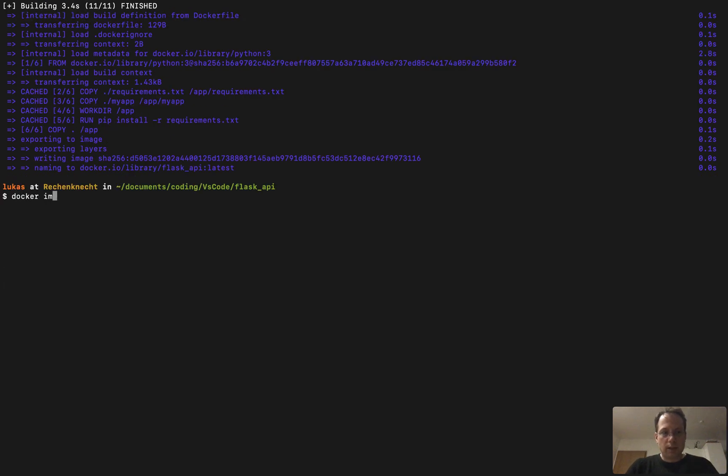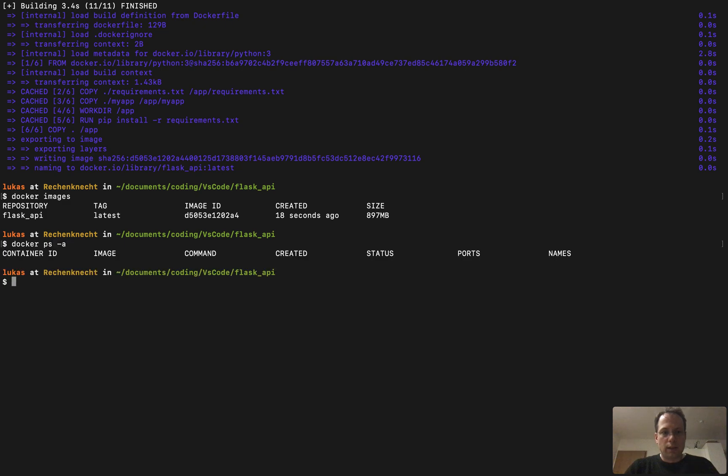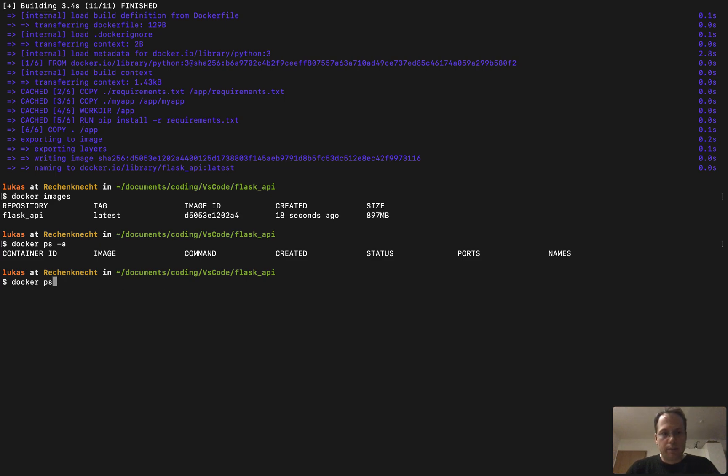So now we have the image. You can see it, docker images. Here we have our Flask API image. And if we run docker ps and see all the containers, we don't have any until now. So what we need to do now is start our container from the image.